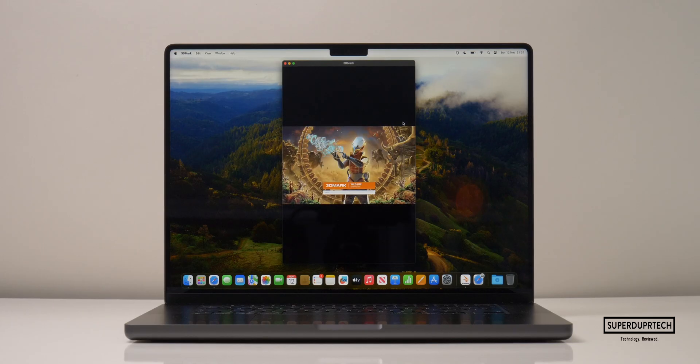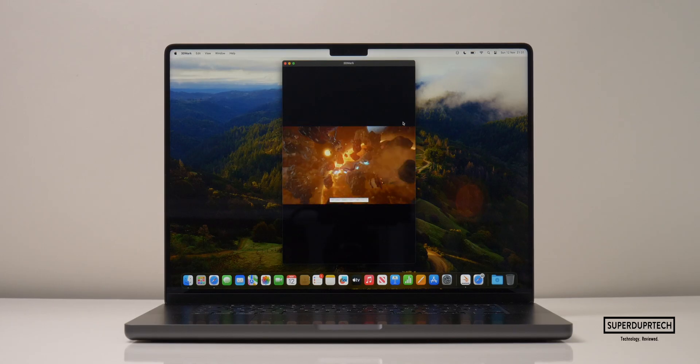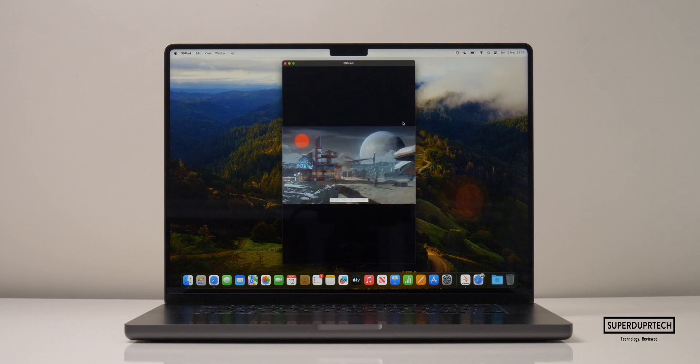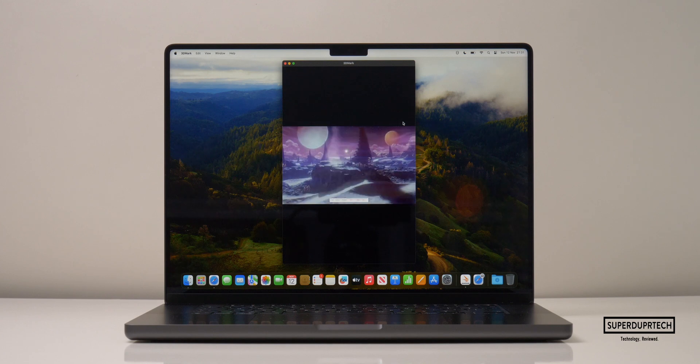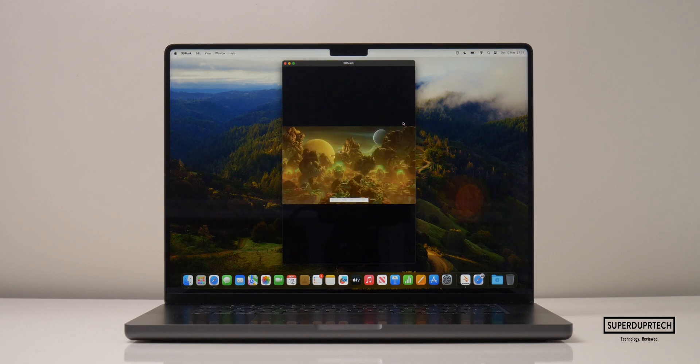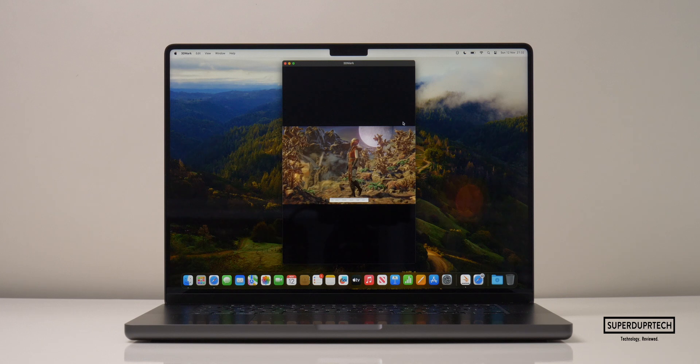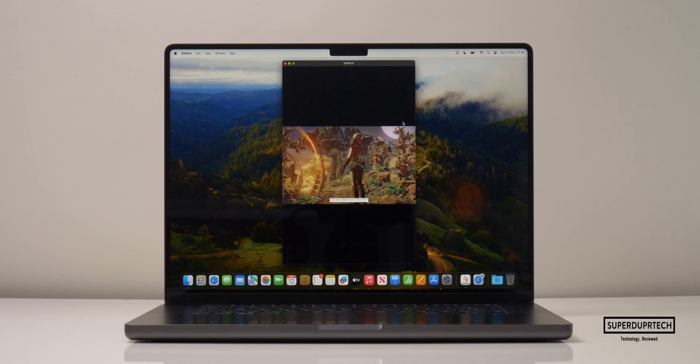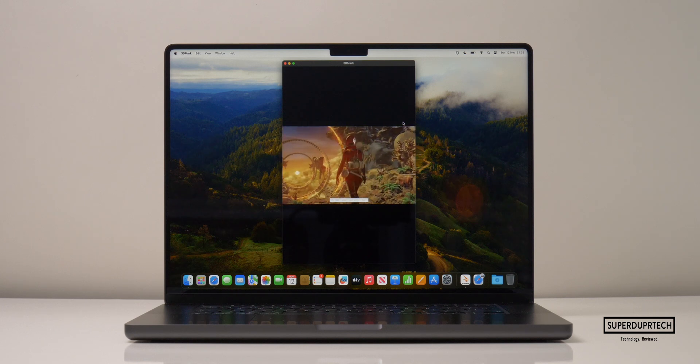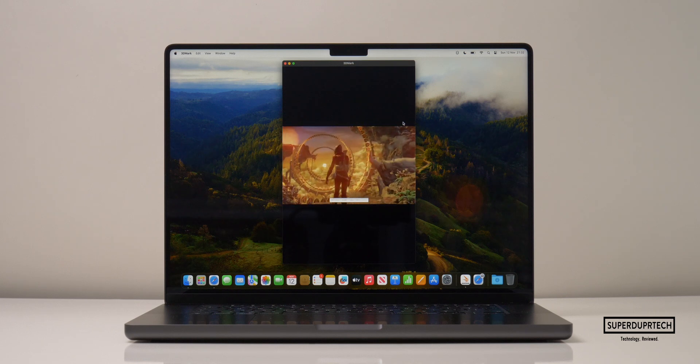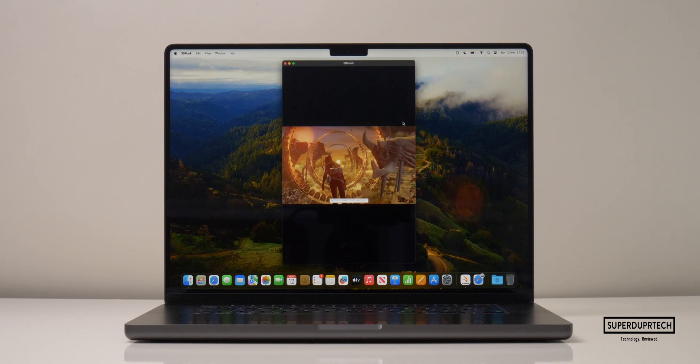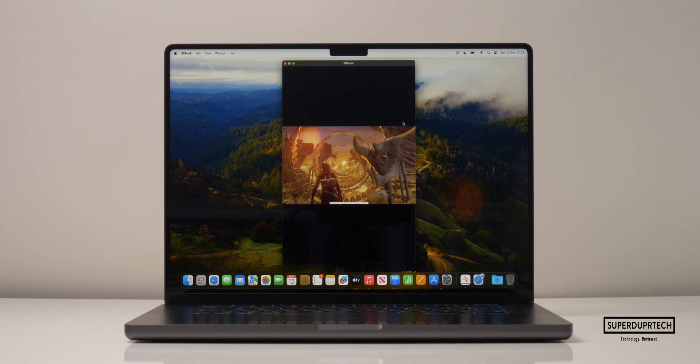Sticking to testing the GPU portion of the M3 Max, I ran several tests from 3DMark. Starting off with the wildlife test, it was useless. It maxed this test out, clocking 120 frames per second. Therefore, I chose to run the wildlife stress test.